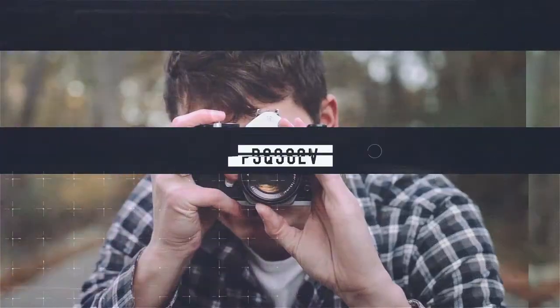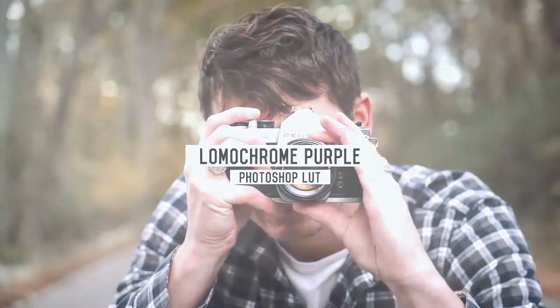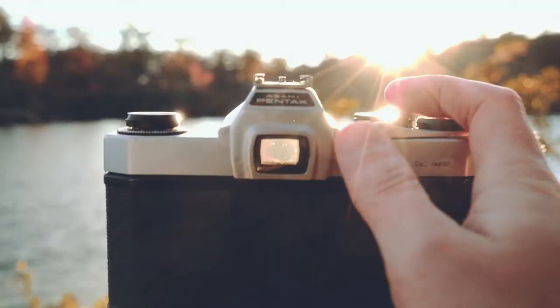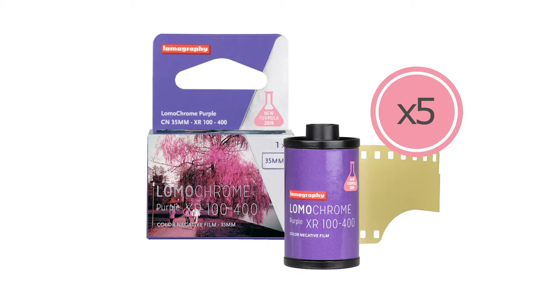In this video we're going to try to recreate a trippy film called Lomochrome Purple. Originally it was developed by this company called Lomography and they describe this as a trippy emulsion that yields spectacular psychedelic scenes.